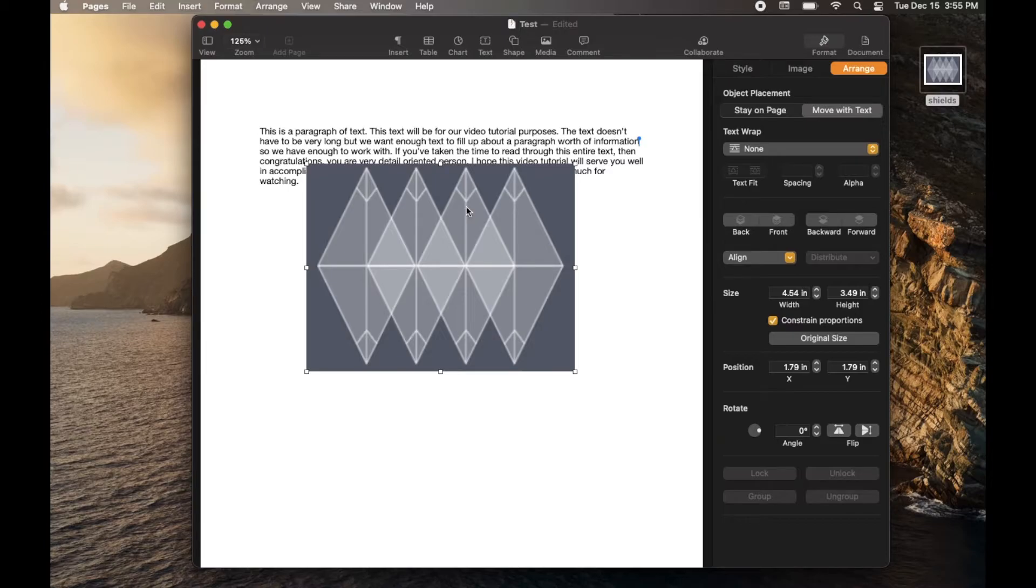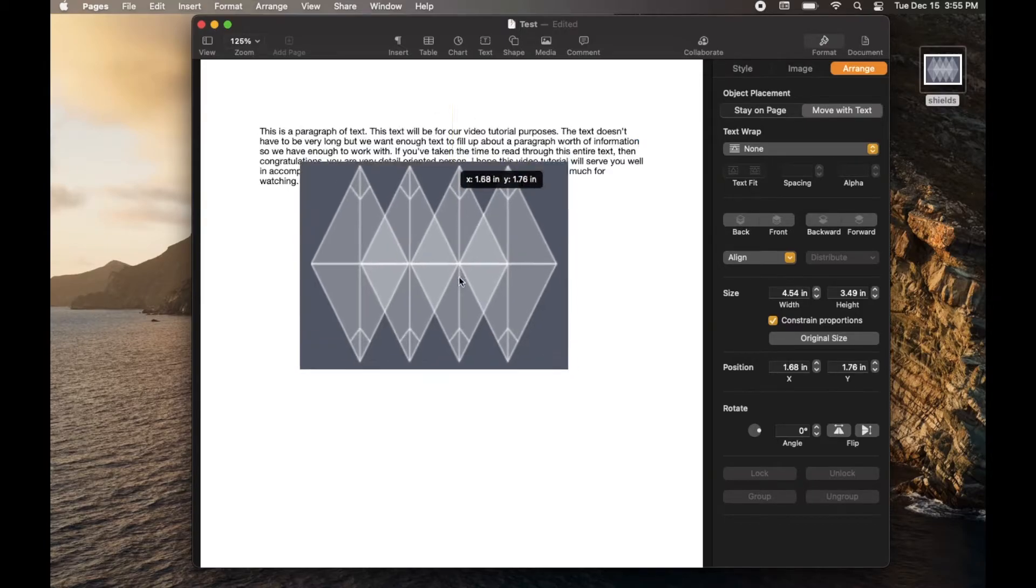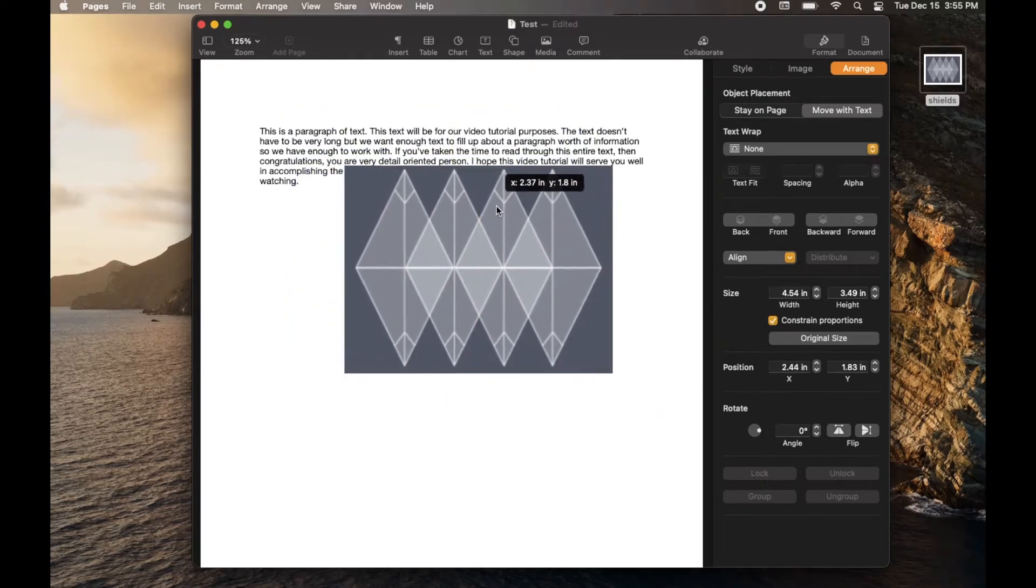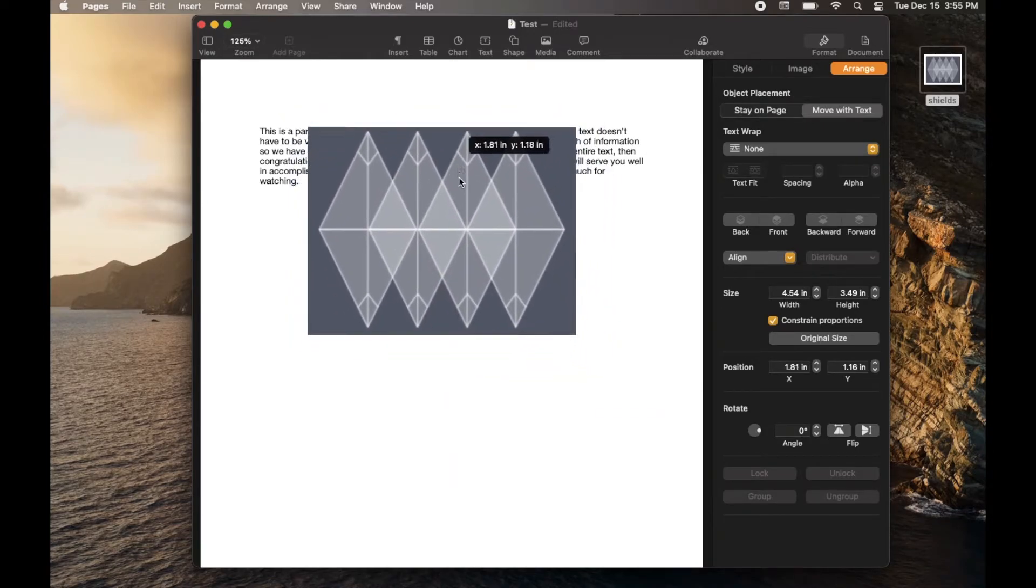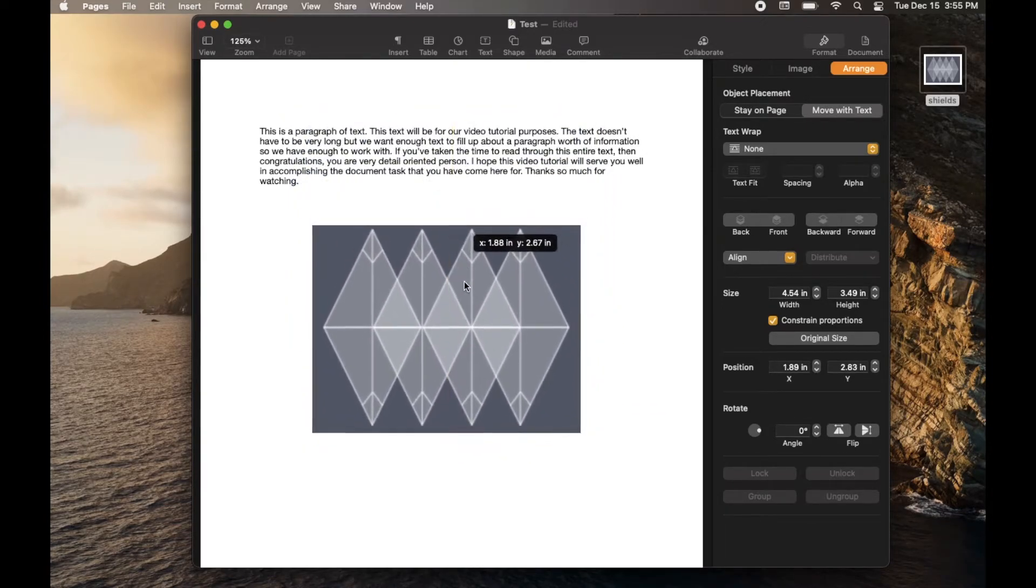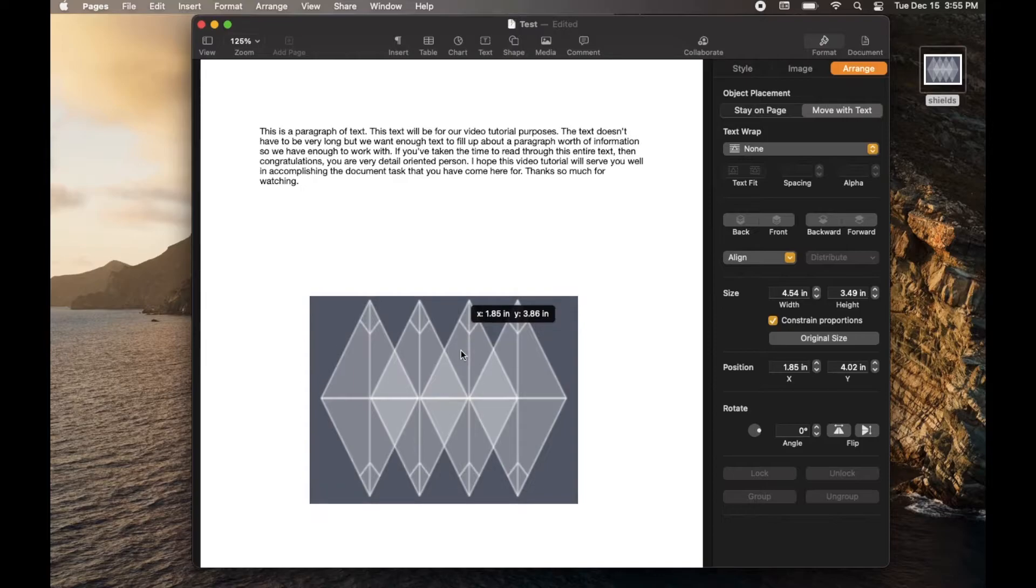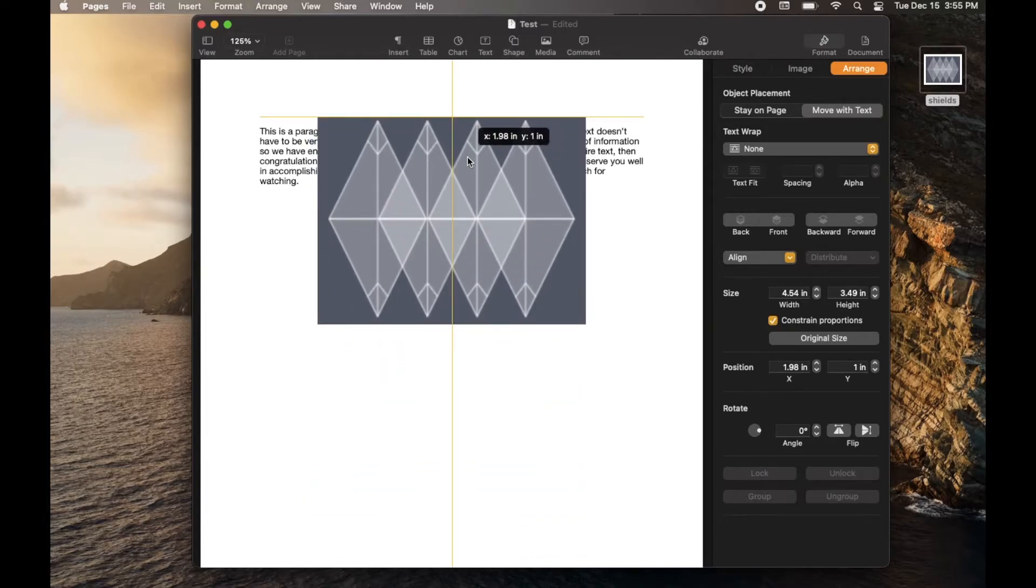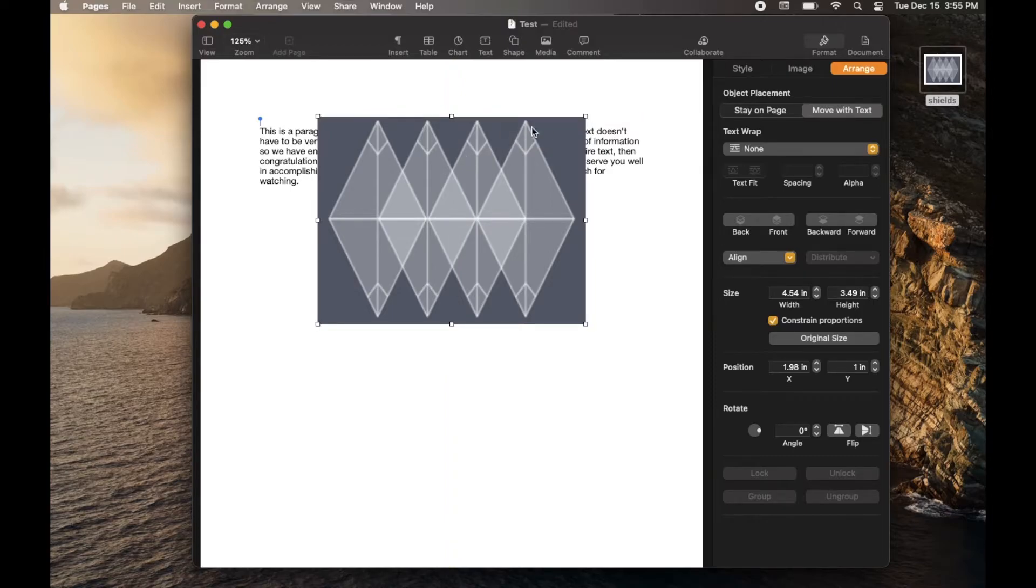As soon as we click on that, this basically becomes a free floating image that will not affect the text that's on the page. So at this point, what you can do is you can just drag this image wherever you want it. I'm actually going to leave it up here covering the text because I want to show you what it looks like when text is overwritten onto a watermark.